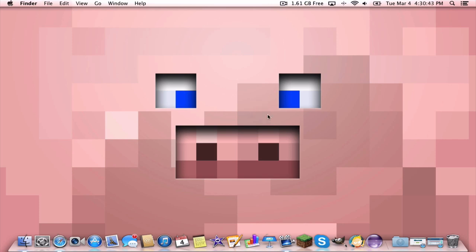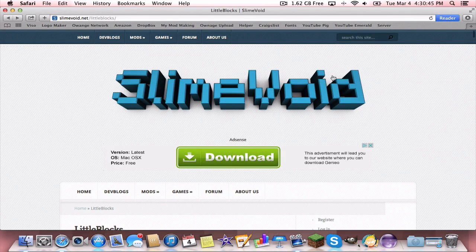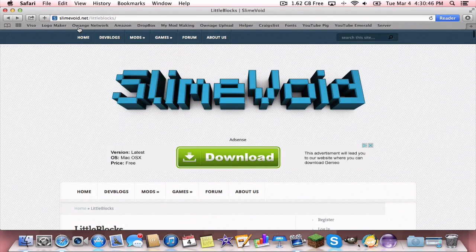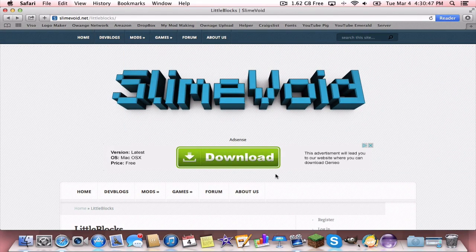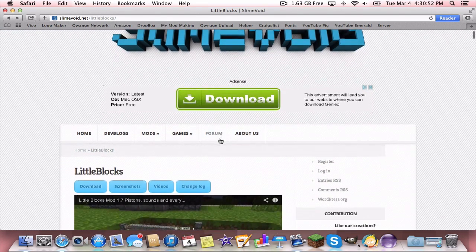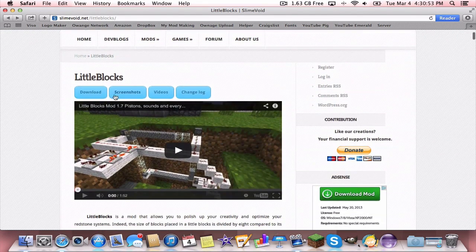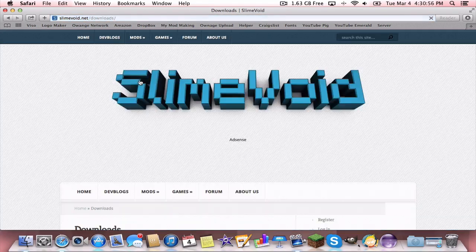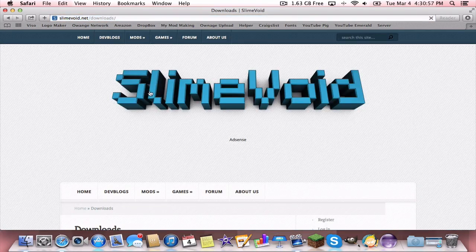First, you're going to want to go to the first download in the description. It'll take you to slimeboy.net/littleblocks for some reason, but that's always there. You're just going to want to scroll down where you want to hit download. This is downloading for the Little Blocks mod.